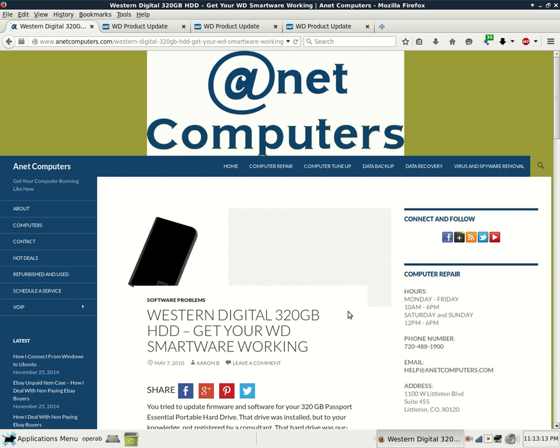Hello, this is Aaron with AnitComputers.com with another video for you today. I filed this under Software Problems - Western Digital 320GB Hard Drive, get your WD Smartware working.